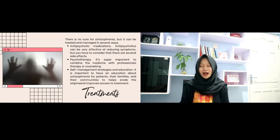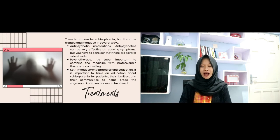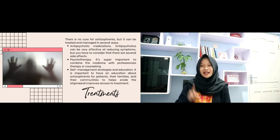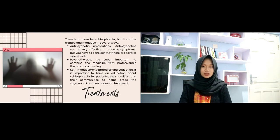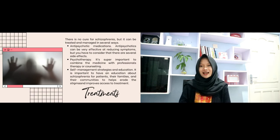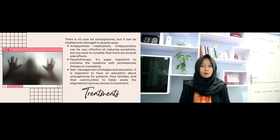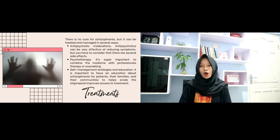There is no cure for schizophrenia, but it can be treated or managed in several ways. The first is antipsychotic medications, which can be very effective in reducing symptoms, though you have to consider several side effects. The second is psychotherapy — it is important to combine medication with professional therapy or counseling.